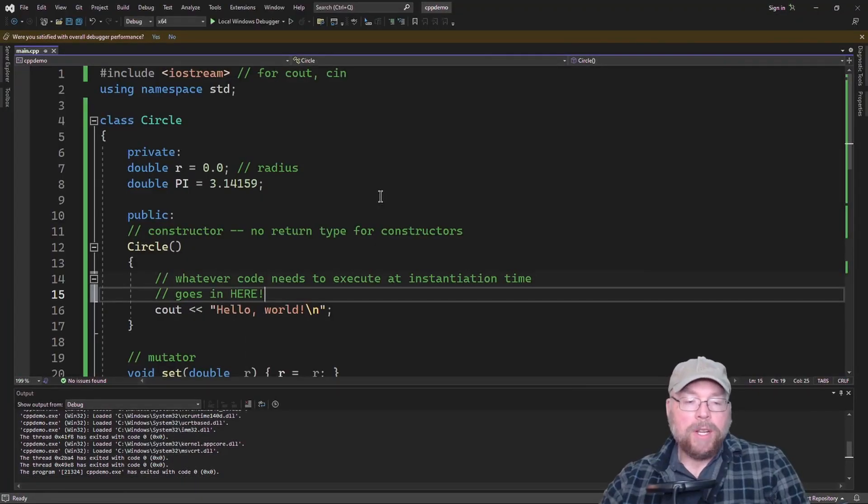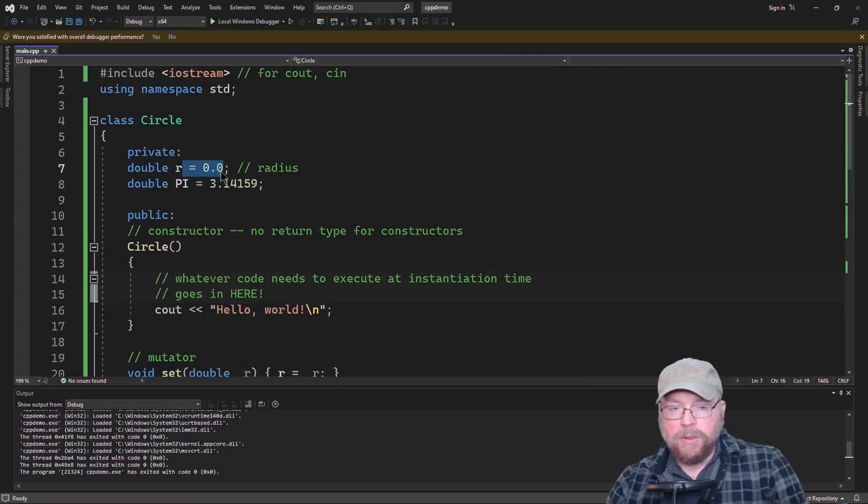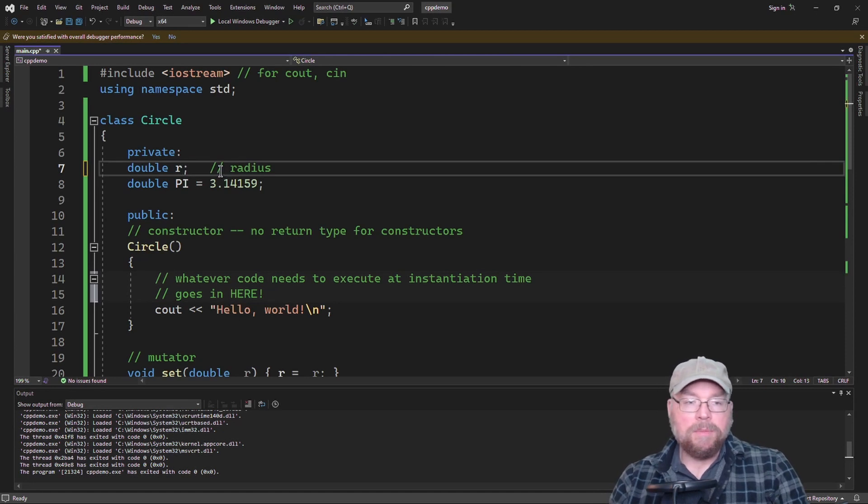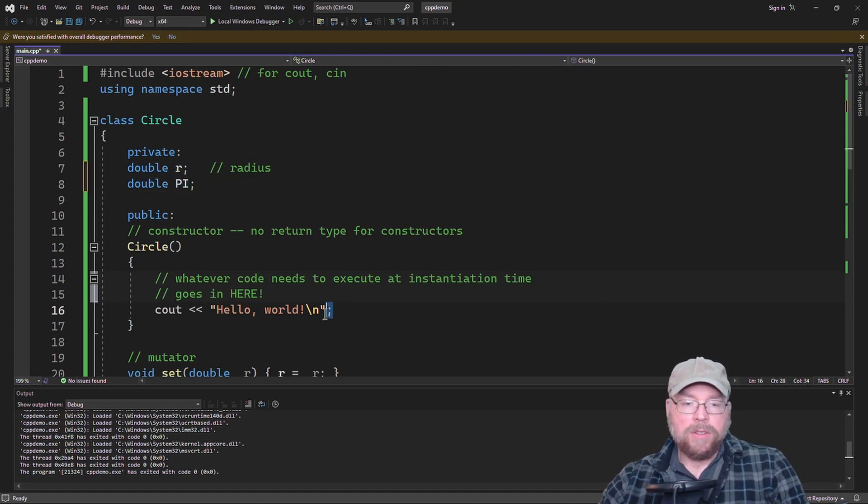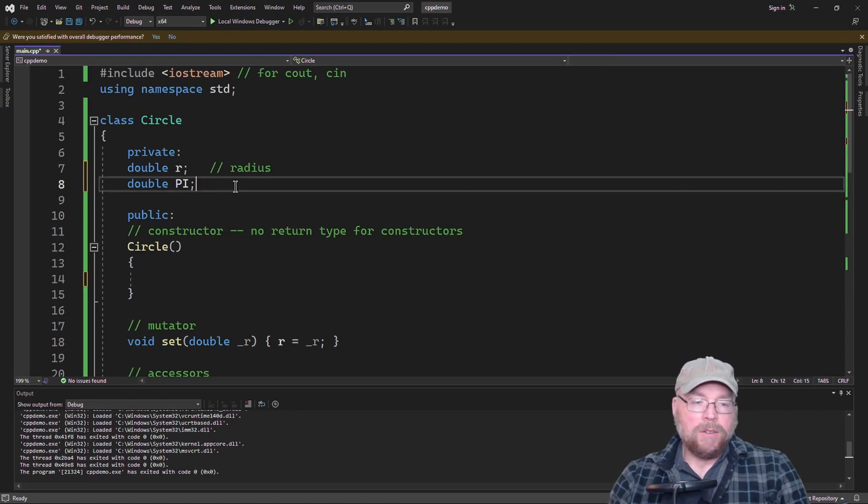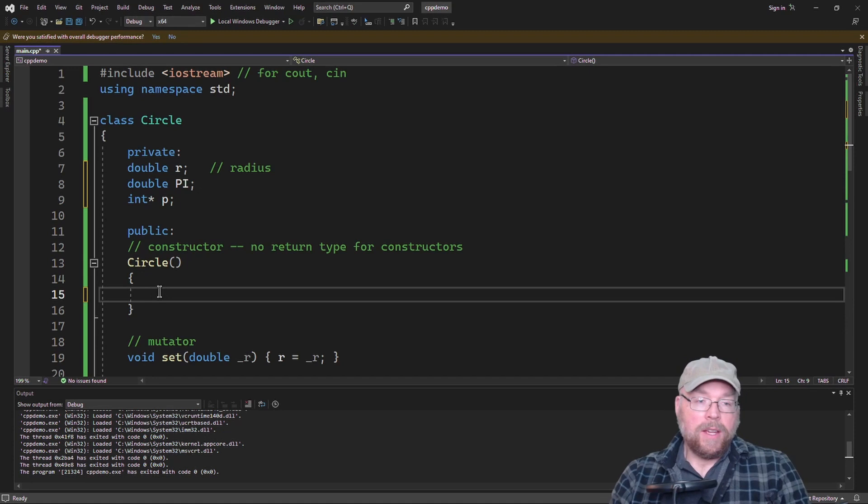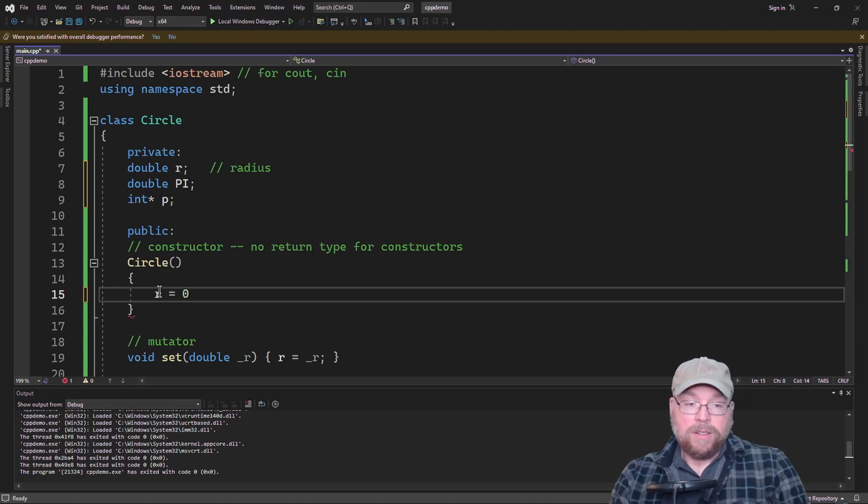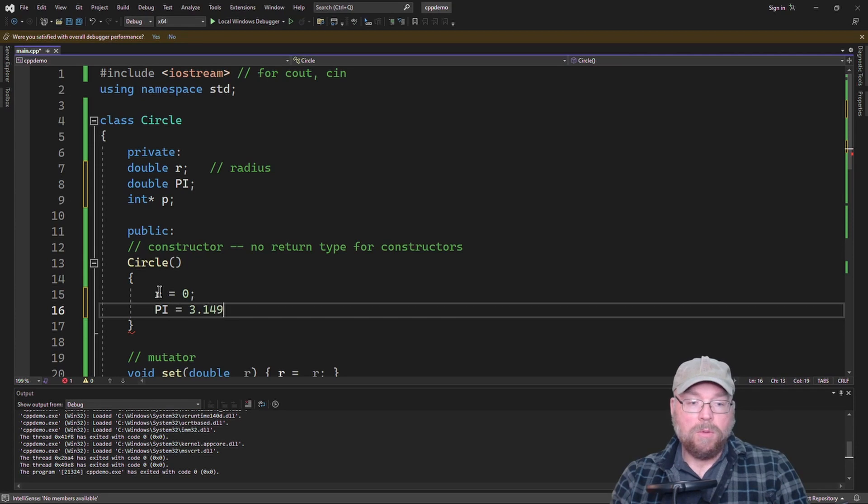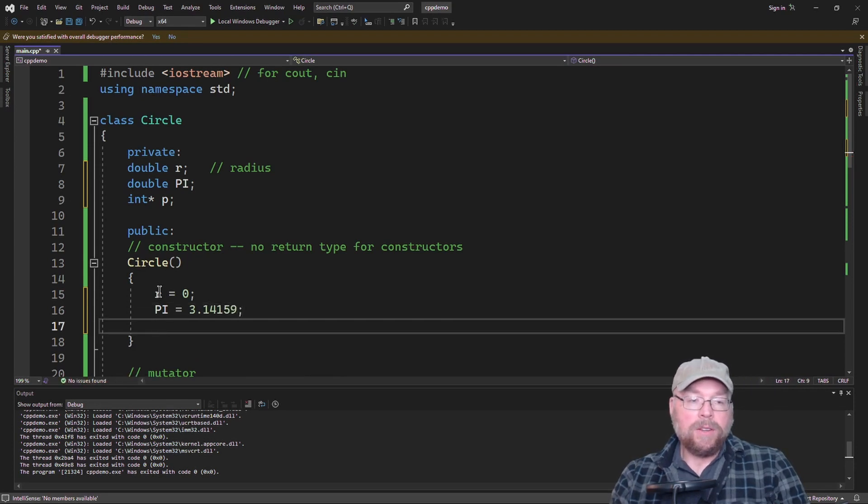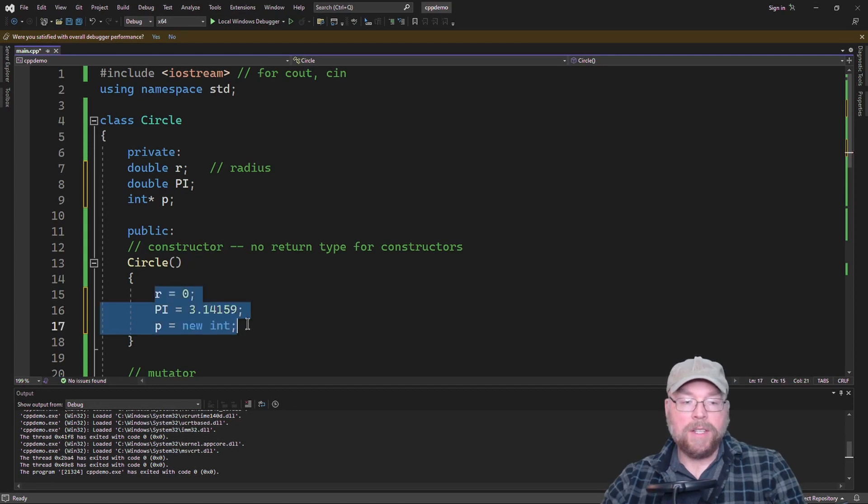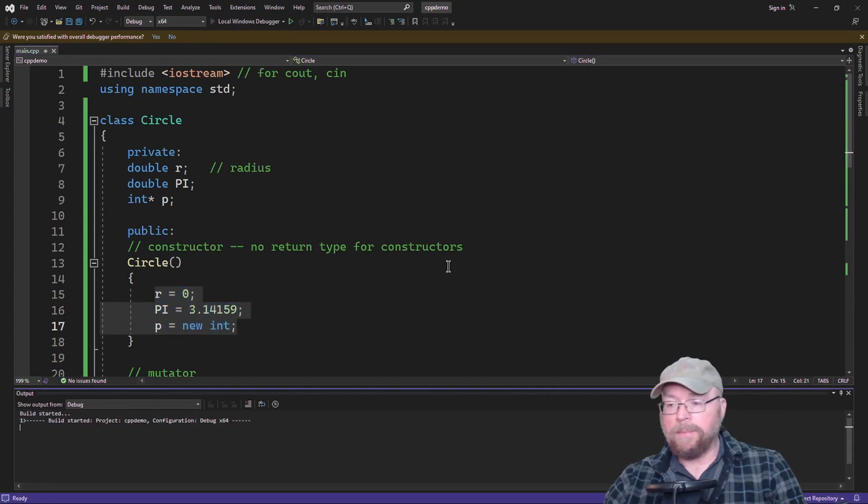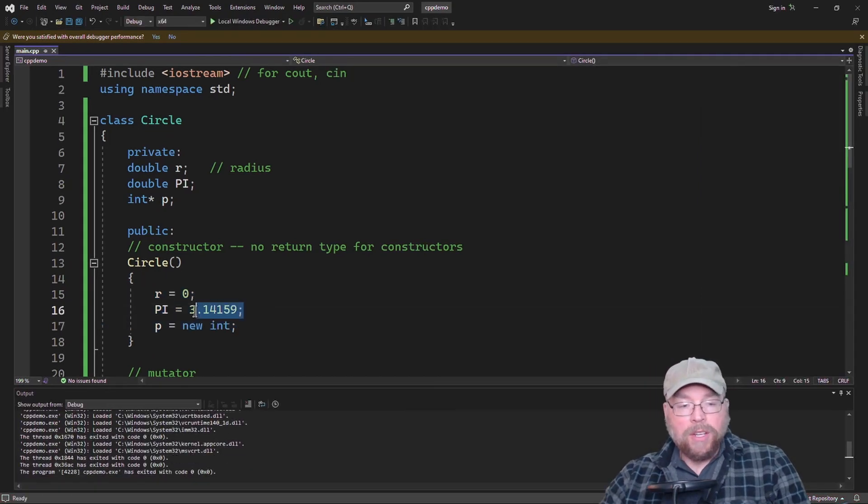So let's say that I wanted to dynamically allocate an integer. Then I could initialize r to 0, I could do my pi equals 3.14159 thing again, and I could do p equals new int. So I could do all these things, because all of these statements are going to execute.